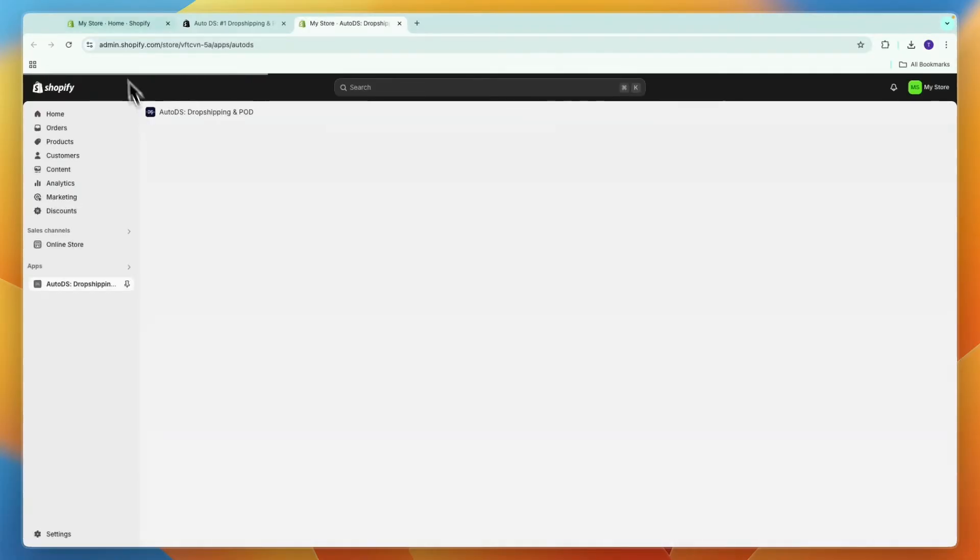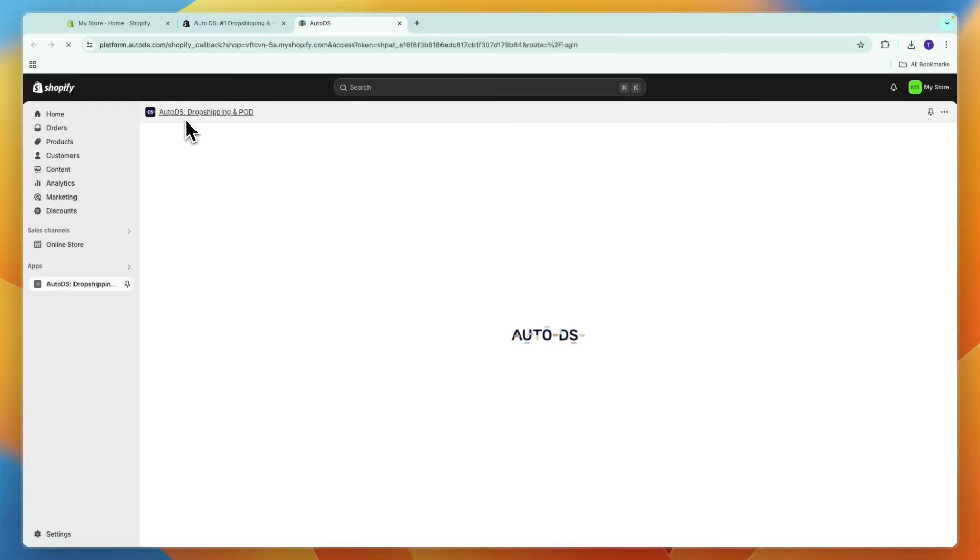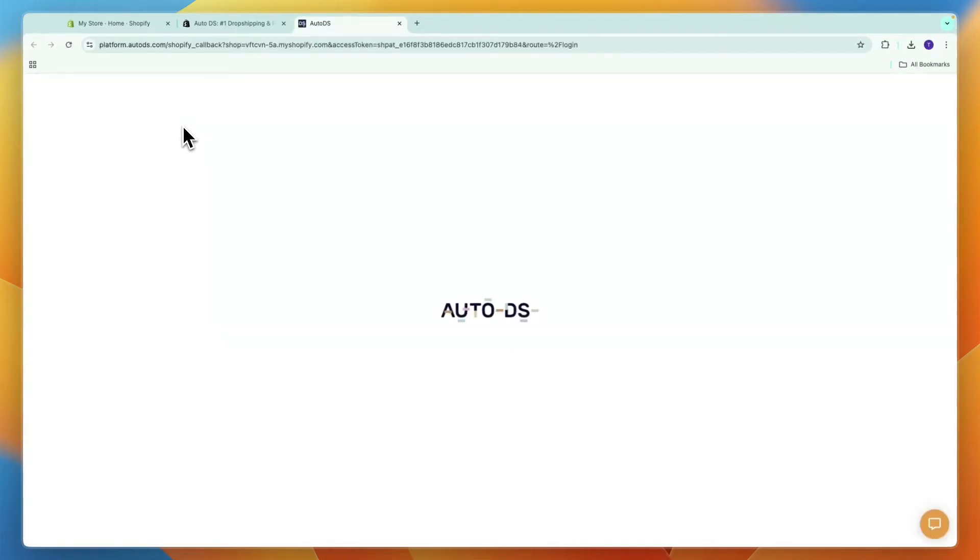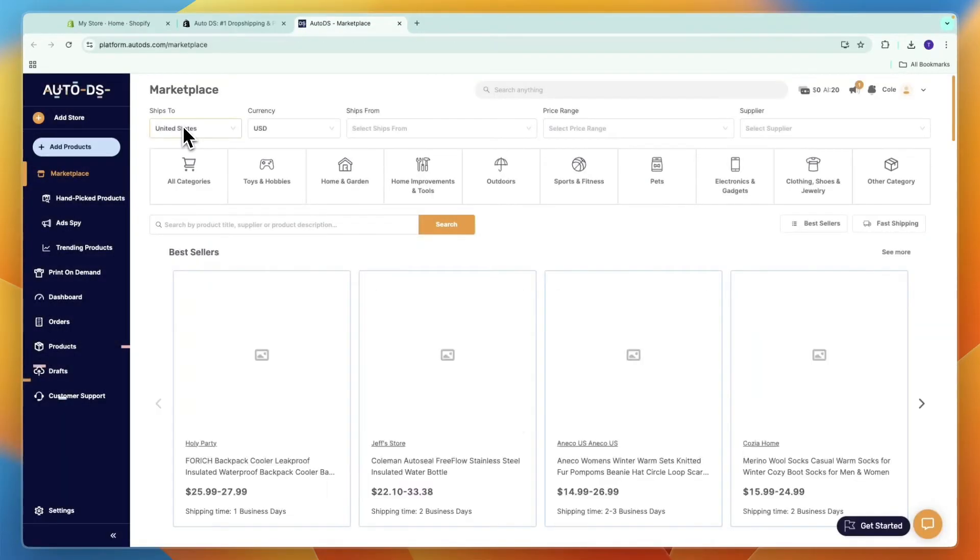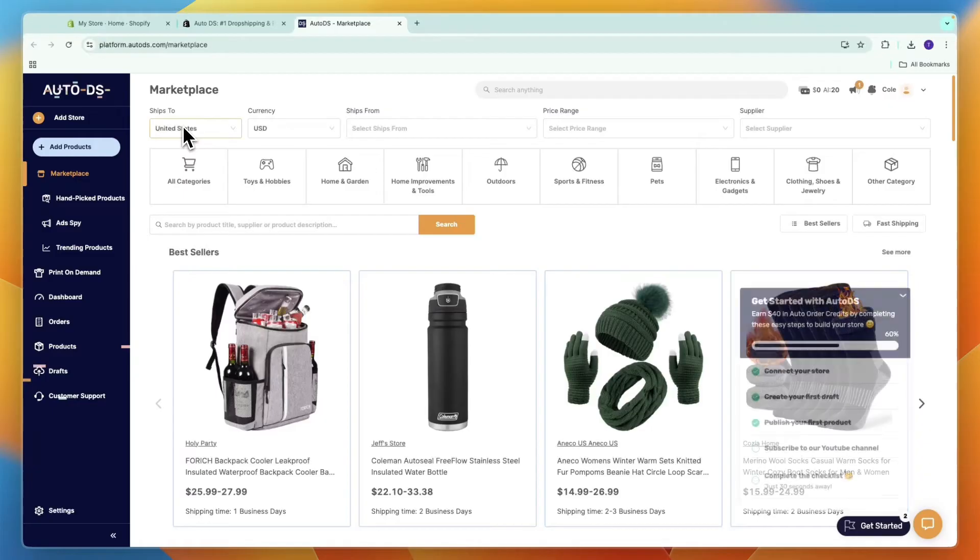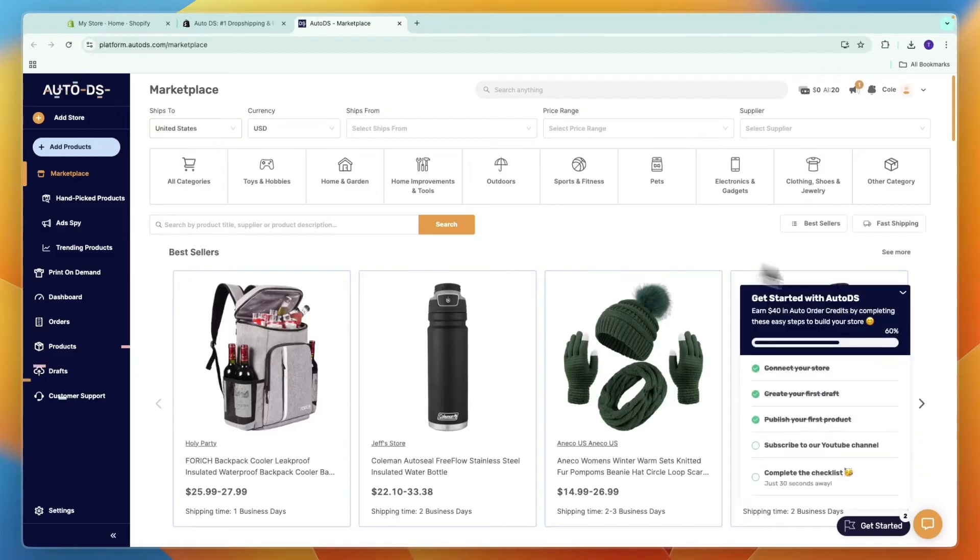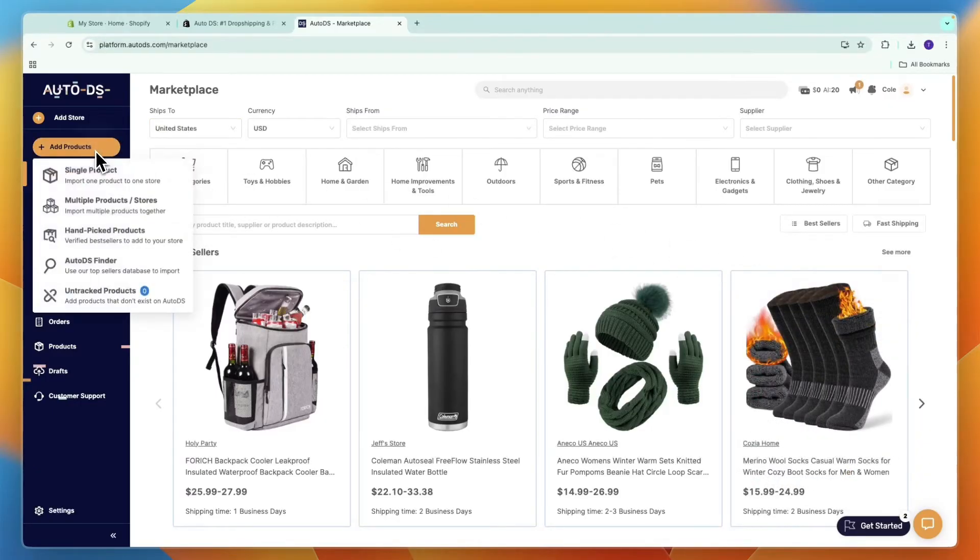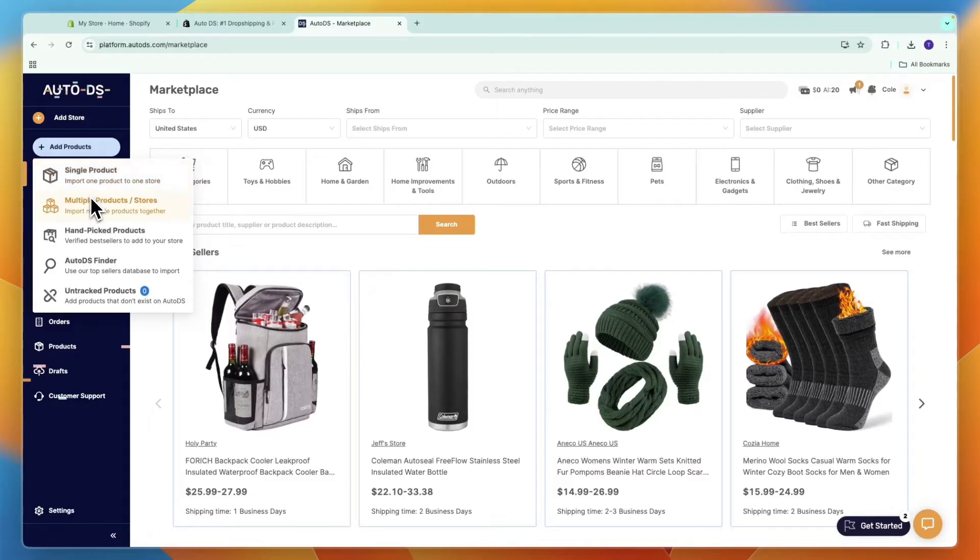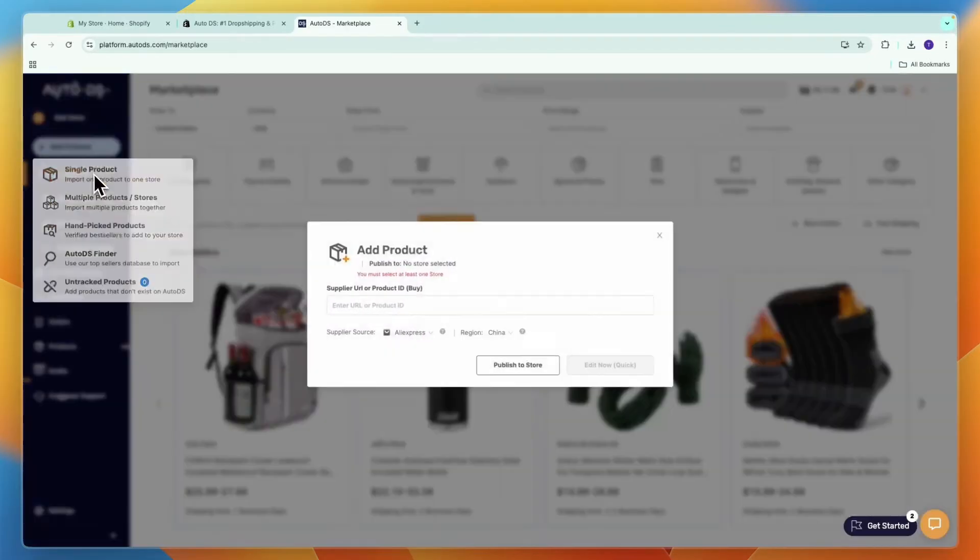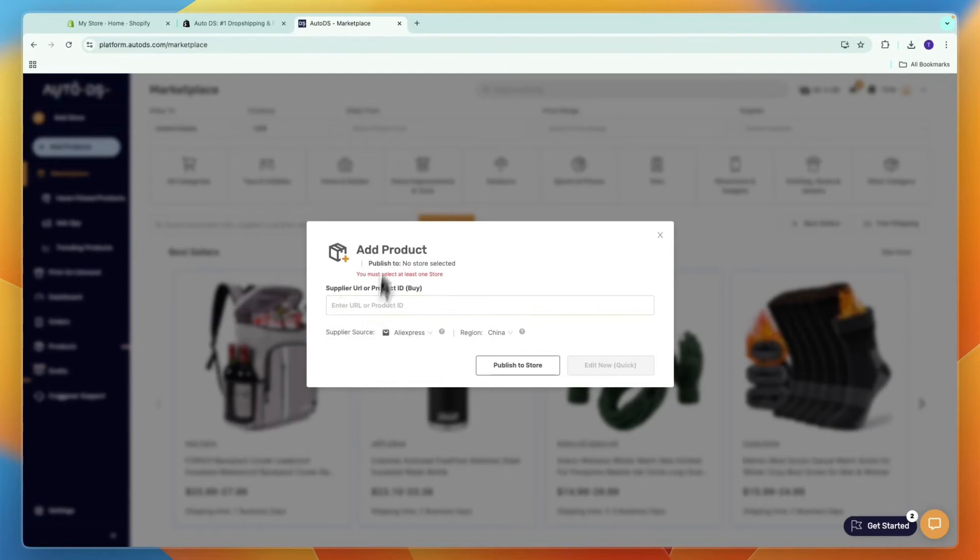Now to import products from any supplier supported on AutoDS or just from the AutoDS marketplace, you want to go and click add products. Now you can choose single products, multiple products or stores, or handpicked products.